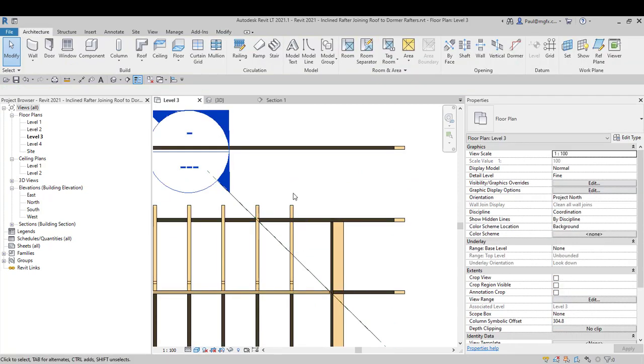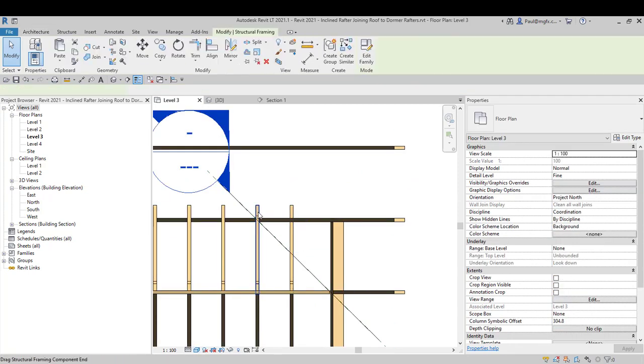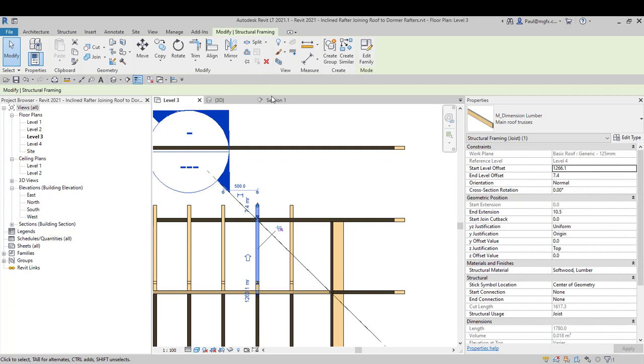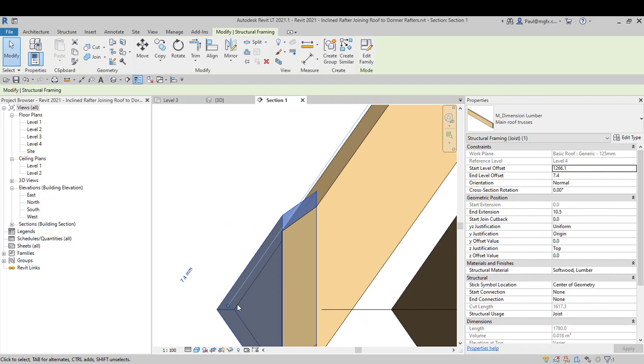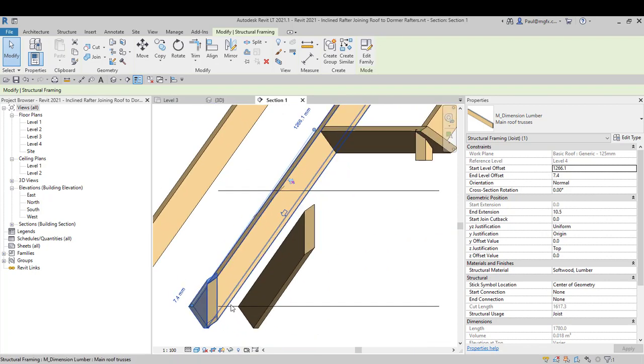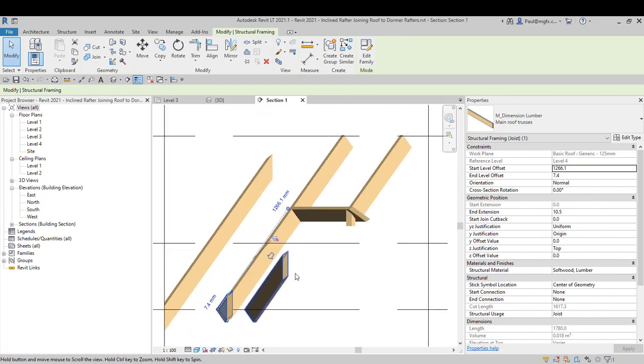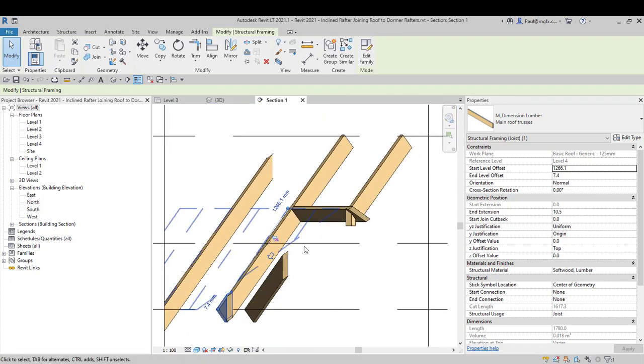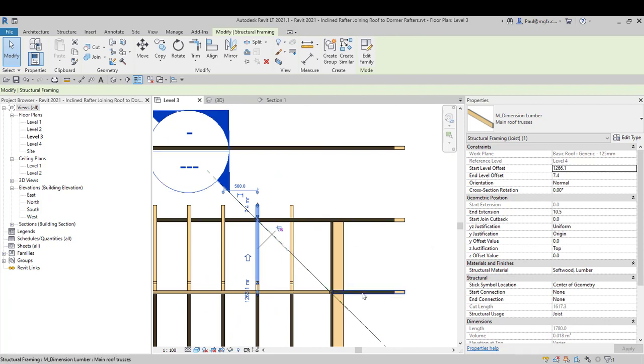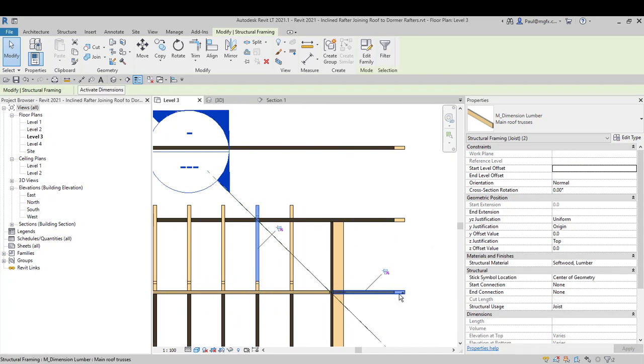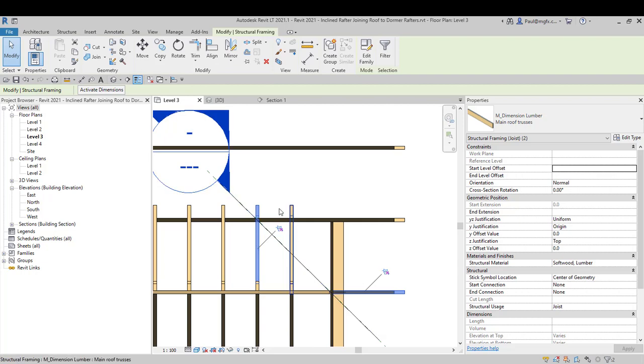So this beam over there corresponds to this beam over here. And the other beam that we're looking at, let's press CTRL, that beam over there.